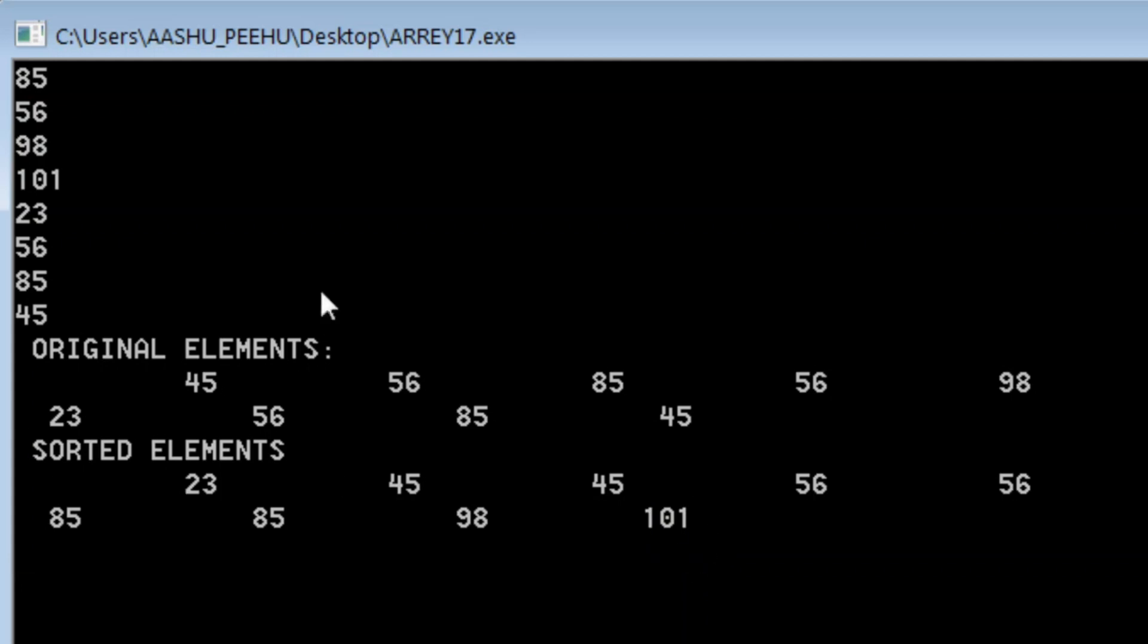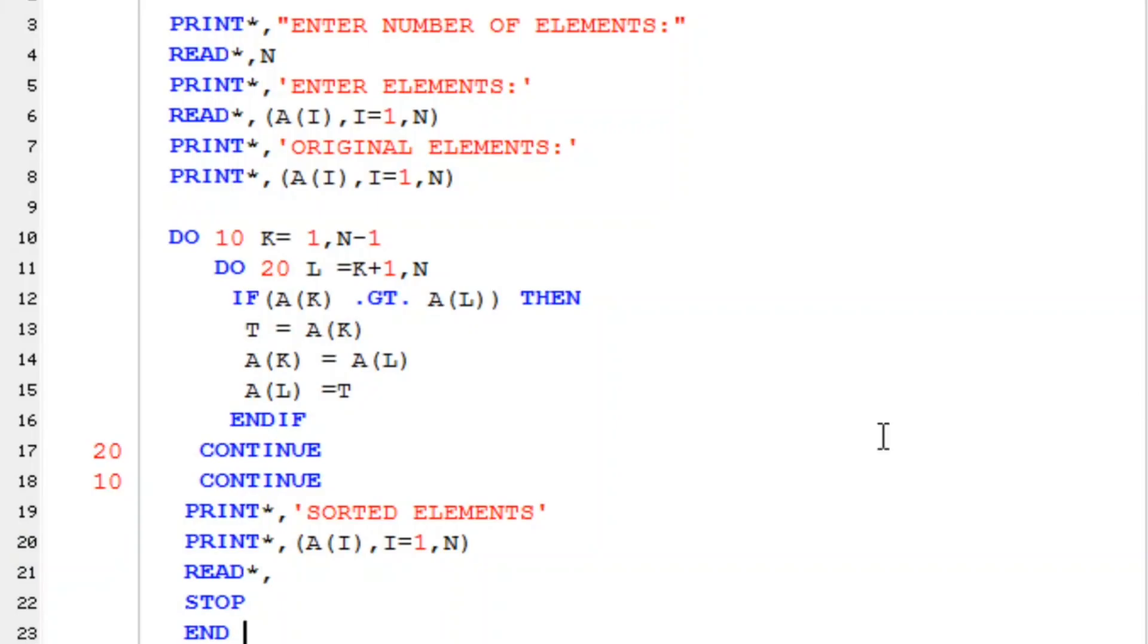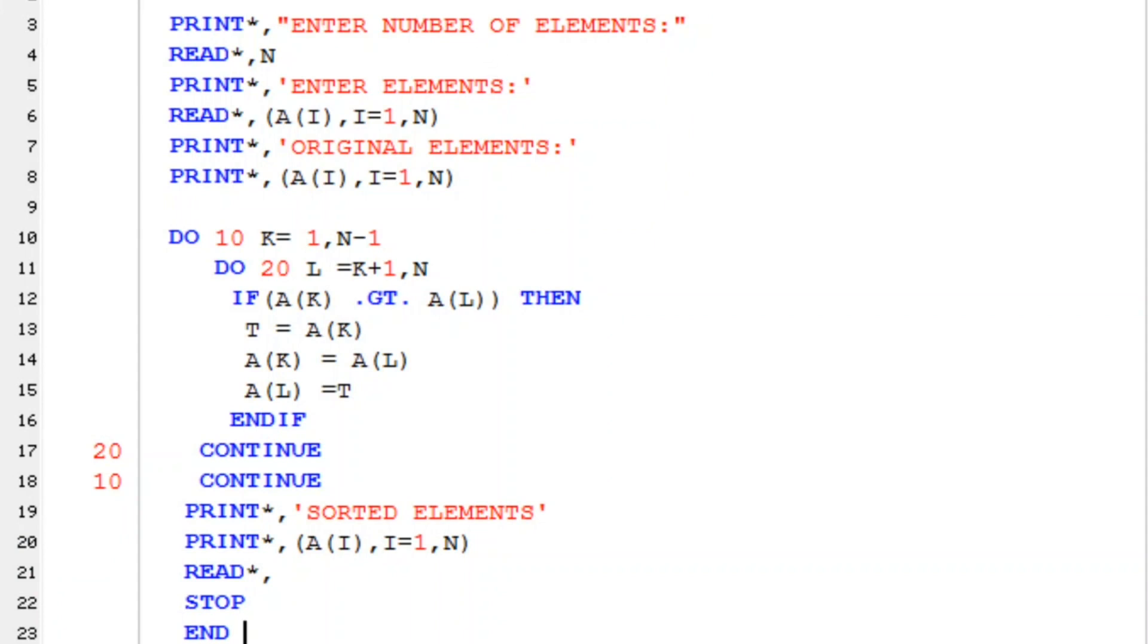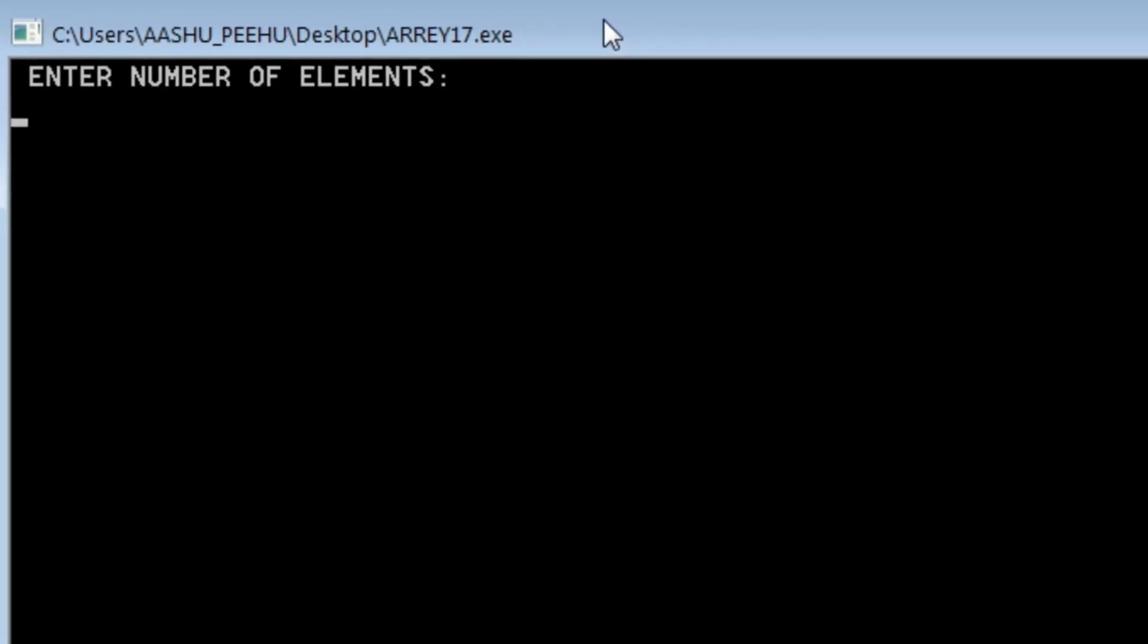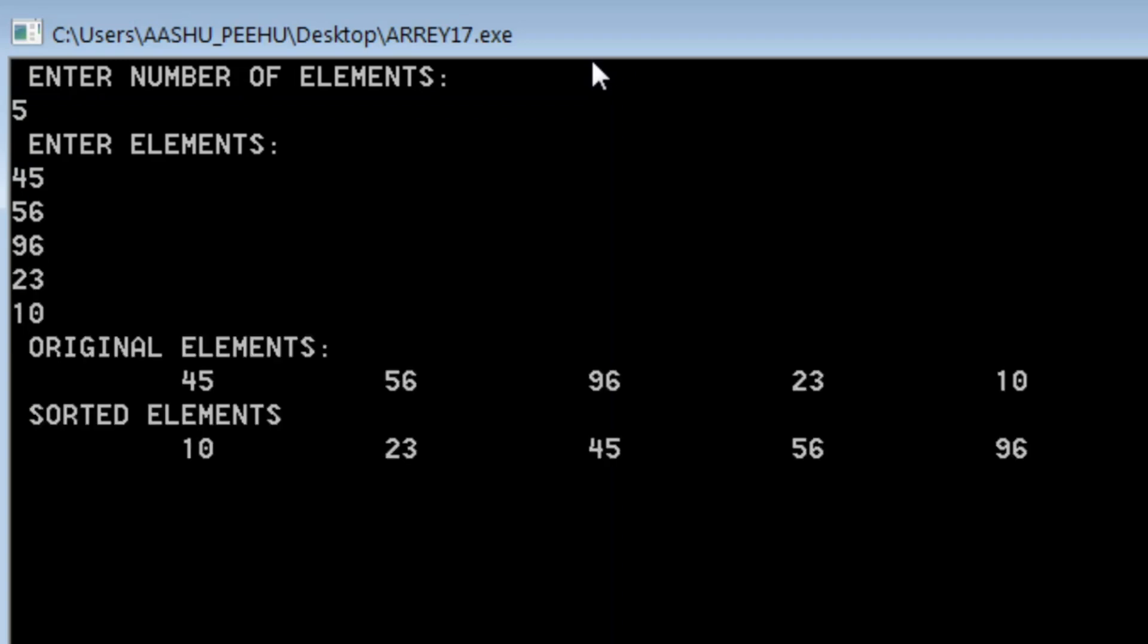So let me make it for a smaller number of elements so that it may be more clear. So let me run it again. Number of elements—let me choose five elements only. So 45, 23, 10...